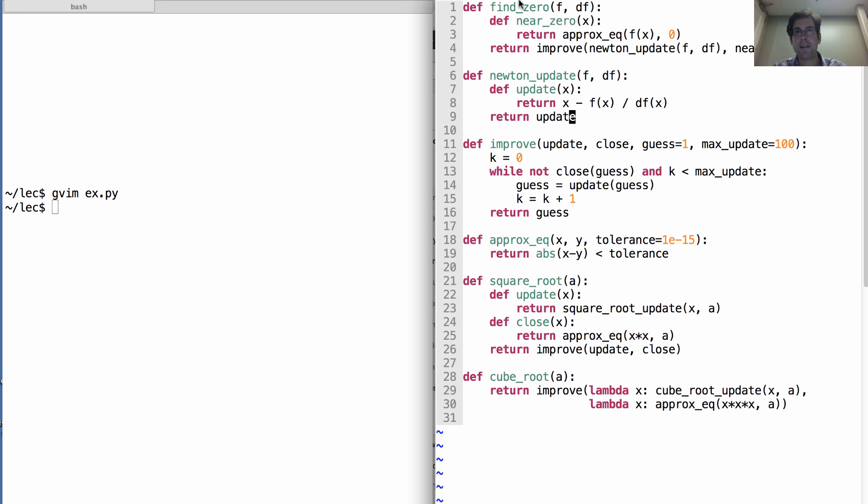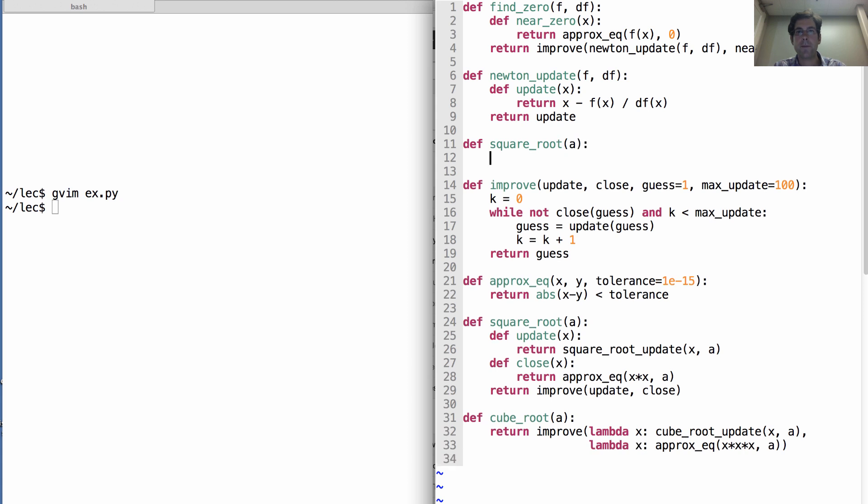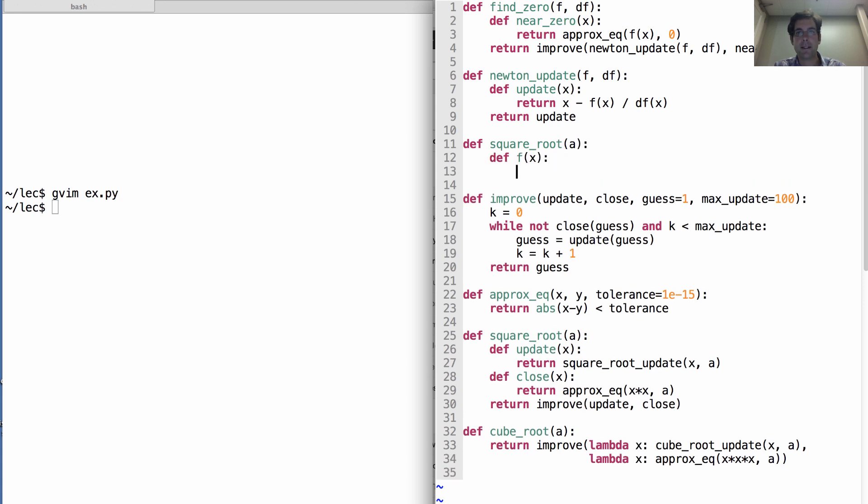Okay, so now we have a way of finding zeros using Newton's method. We have the Newton update itself. Now we can define a square root. So, a square root of a, you compute by defining f of x as x times x minus a.